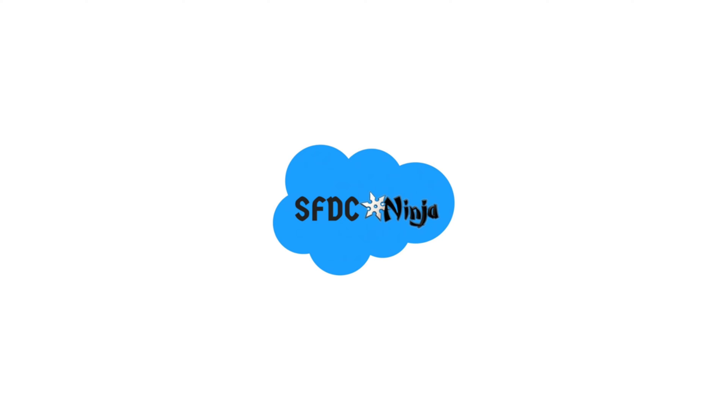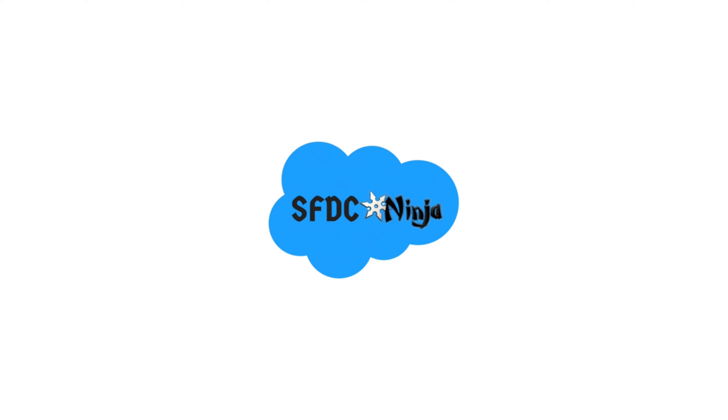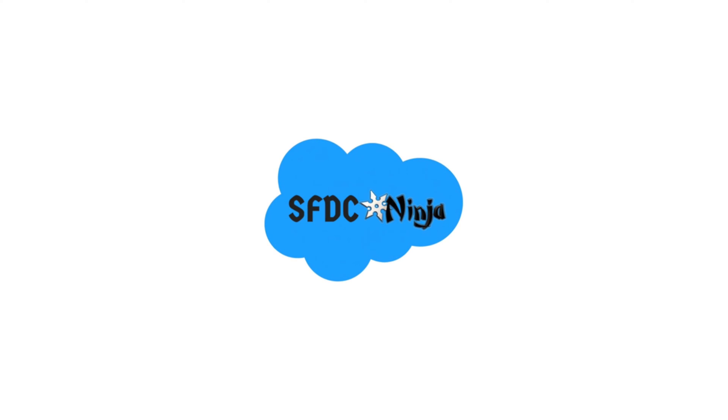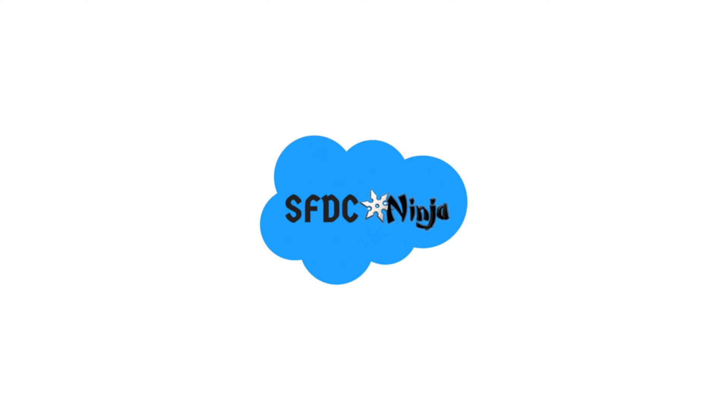Hey guys, welcome back to my YouTube channel and I'm back with another video of Apex Trigger series. In today's scenario, we are going to learn how to prevent duplication of record using trigger. So without wasting any more time, let's get started.